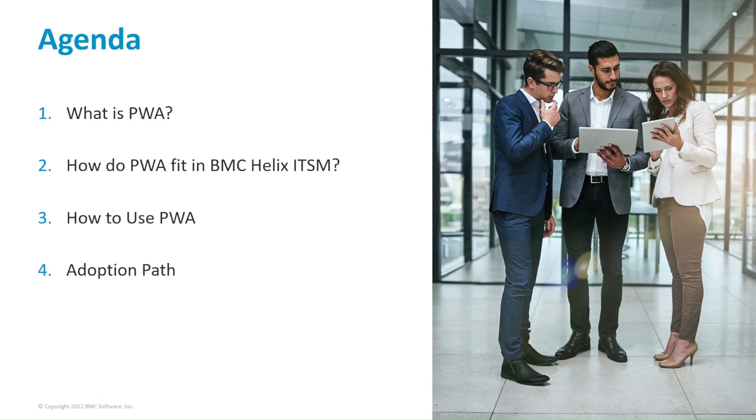Where we will talk about the technology and why it was brought to BMC Helix ITSM. Second, how do PWA fit in BMC Helix ITSM? Where we will explain how PWA fits in the architecture of Helix ITSM. In this topic, we will also go through a bit of the PWA timeline so far.